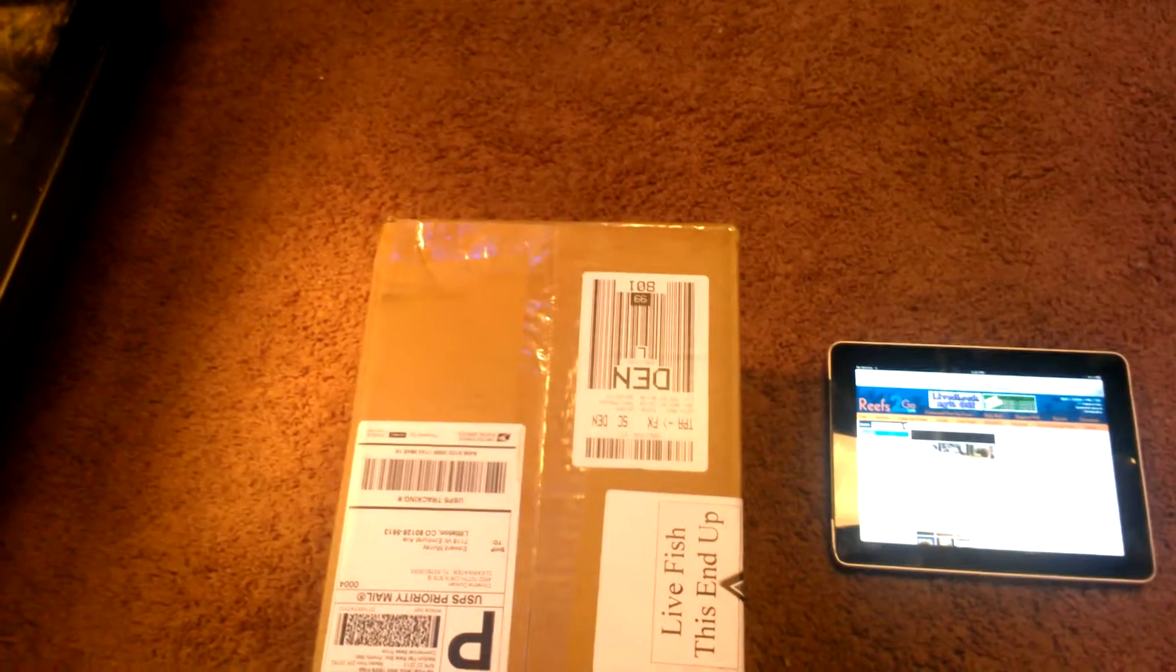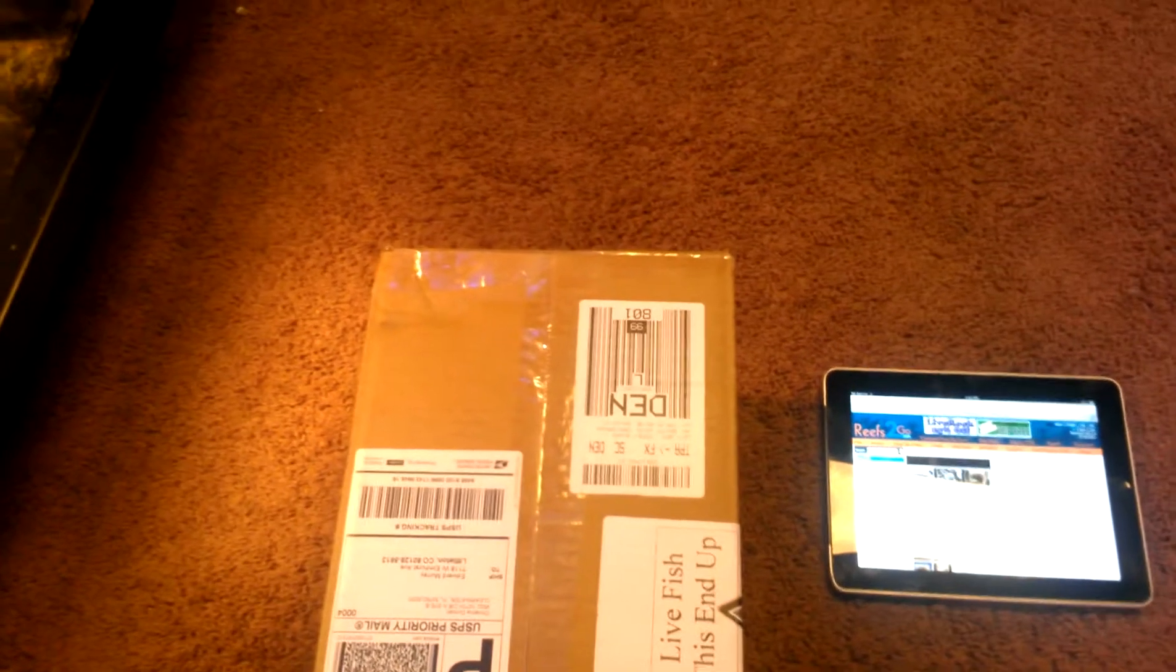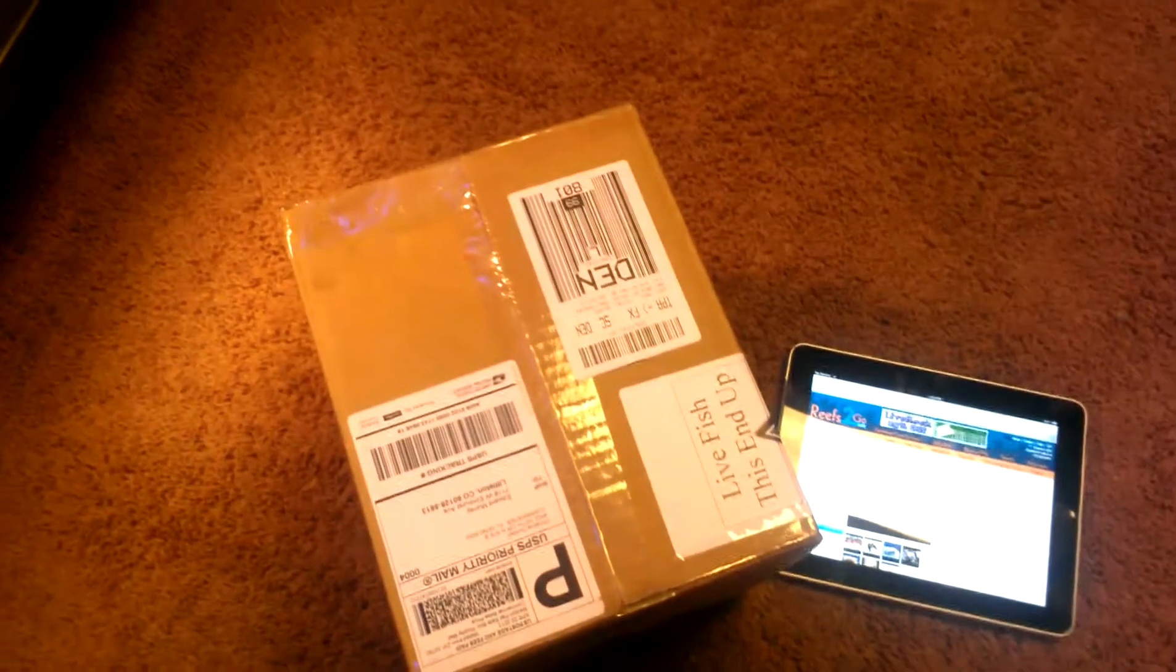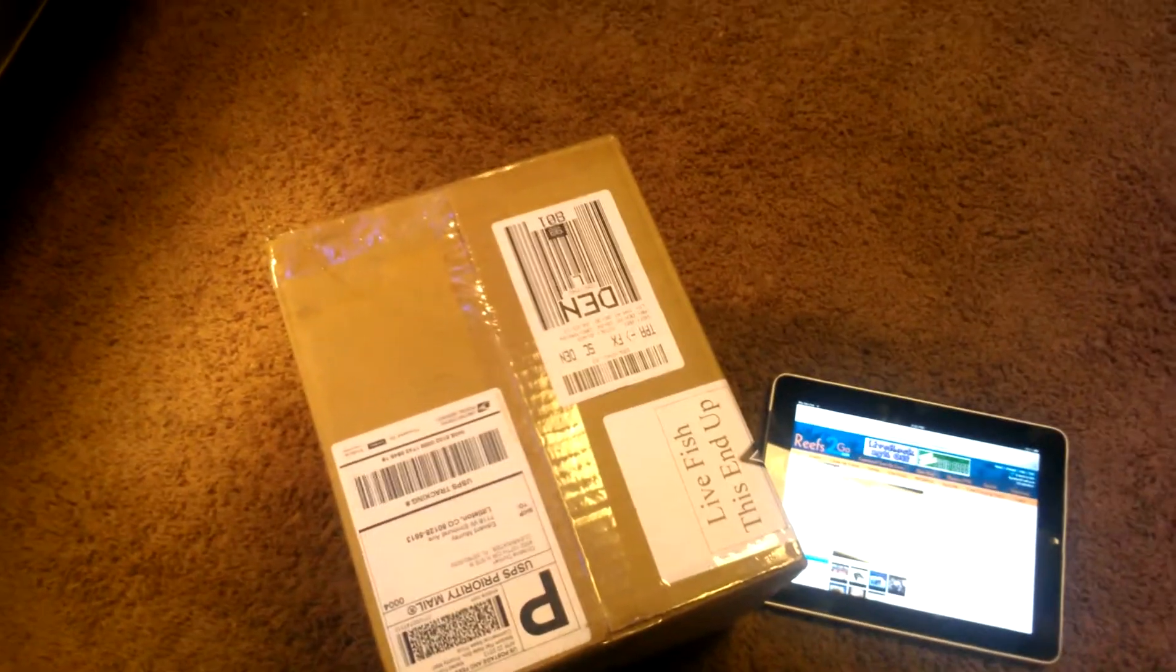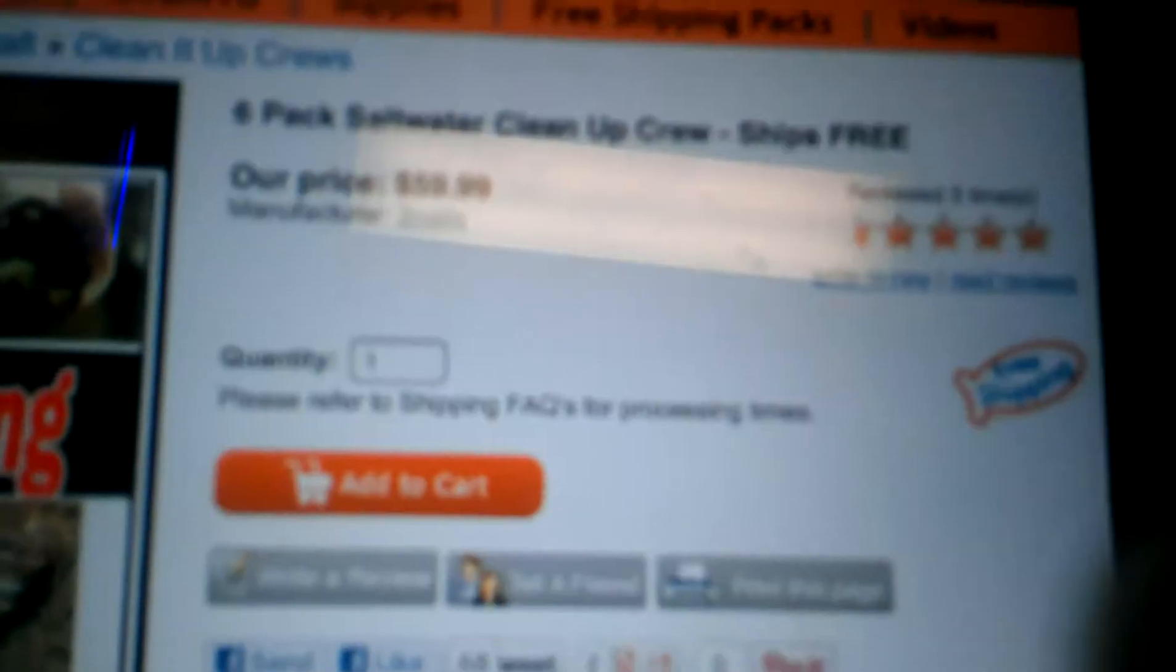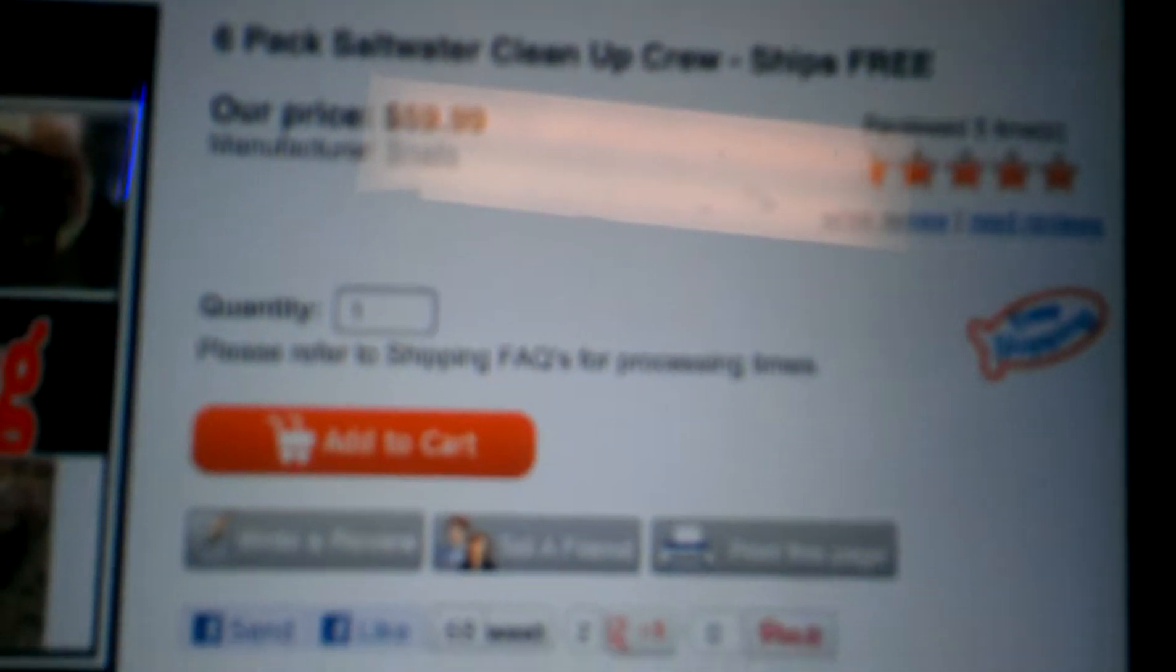What's up YouTube? I'm doing a quick unboxing here. Or it might not be so quick. But this is my Reef2Go cleanup crew. This was about $40, so it looks like it's $60 now. But I got it on a daily deal, so I got it for $40 shipped.